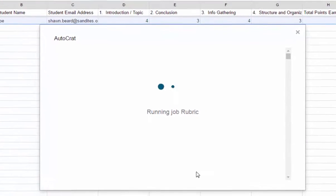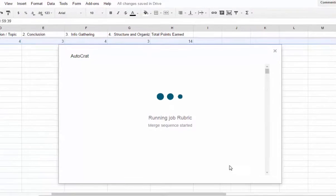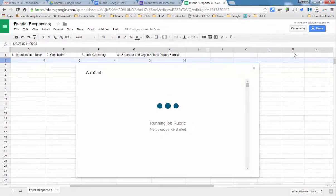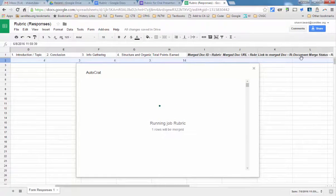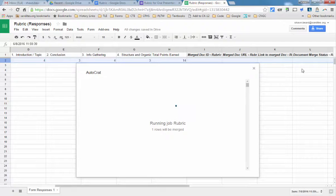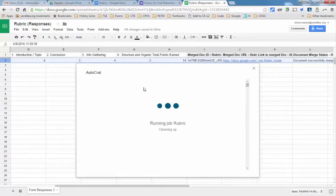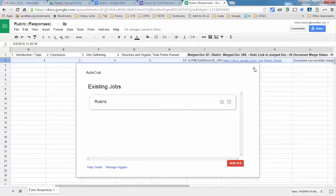And now it's running the rubric. And as you can see over here on the right hand side of our spreadsheet, it will start to add columns here where it will show links to the merge document and the status of that merge. Right now we only have one row, so it should happen pretty quickly. There it is. And we're done.